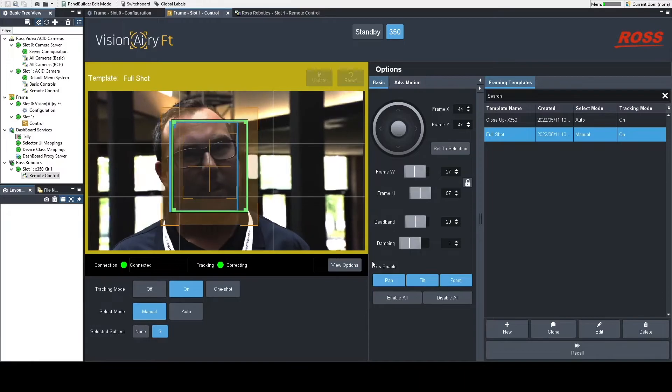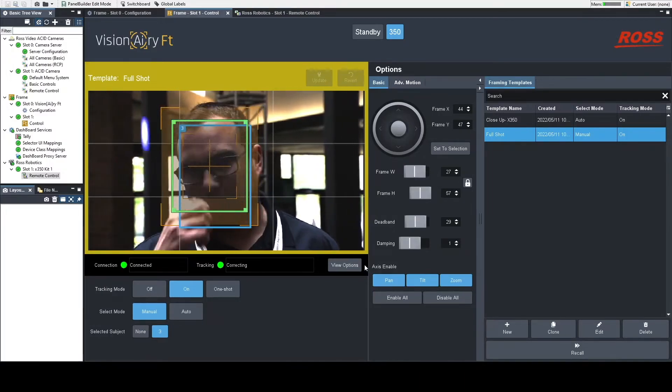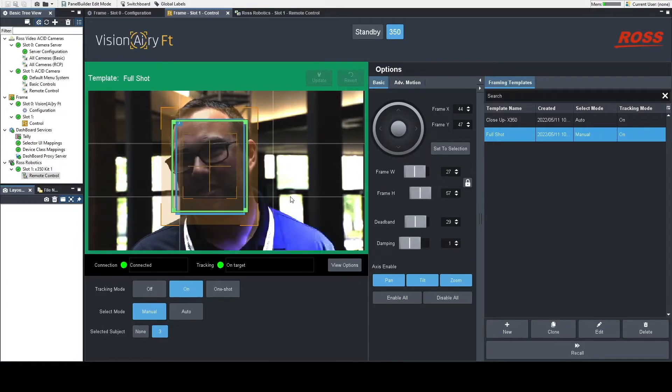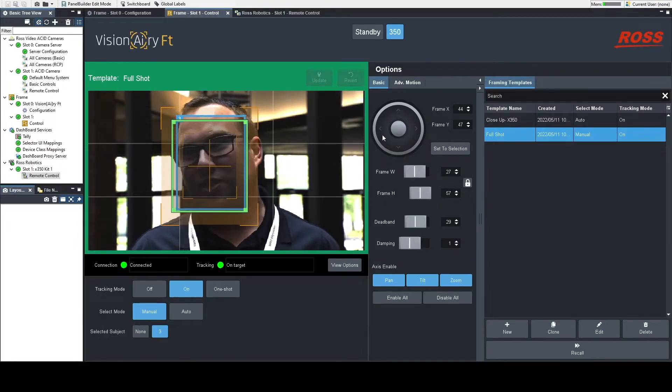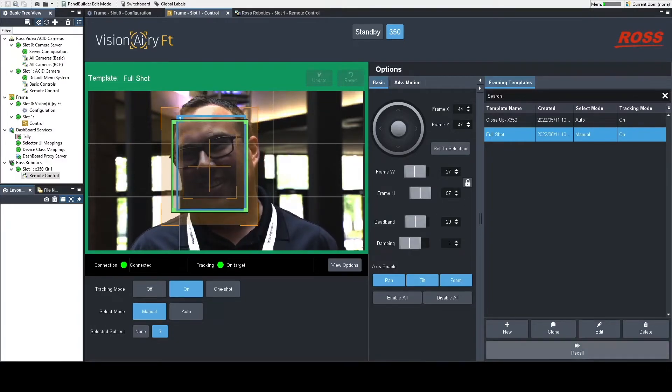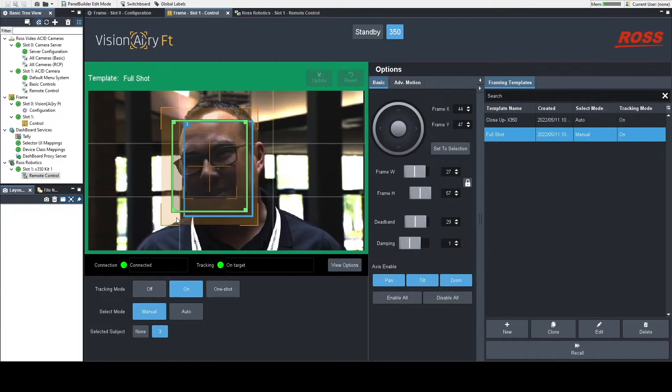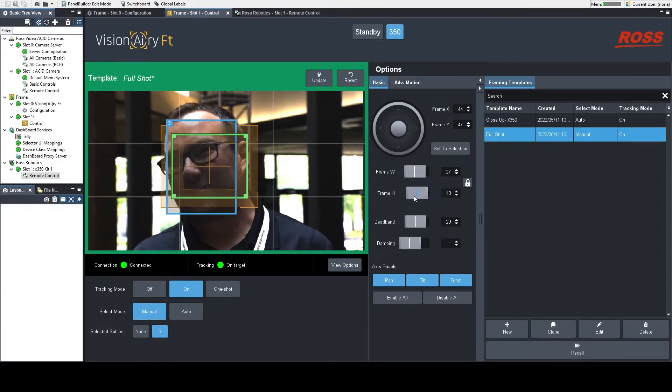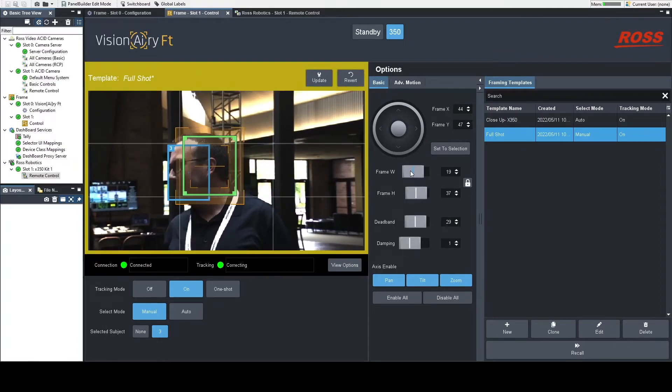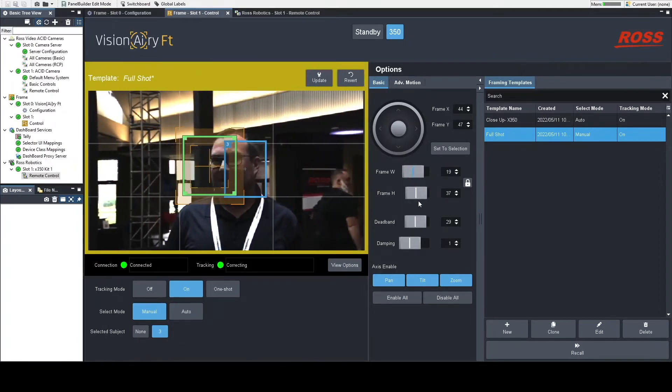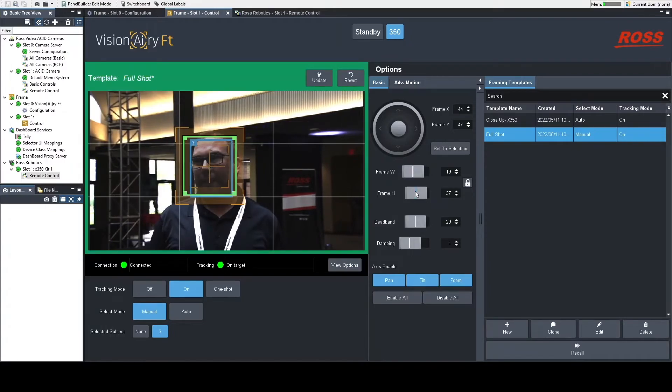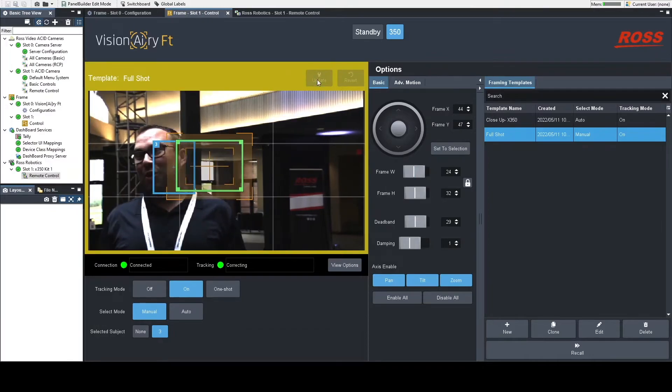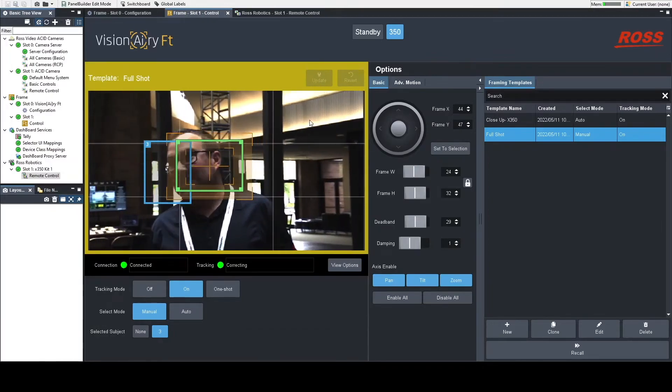And then recall my full shot template that I just made. So you notice that I am in that full shot template now, and it zoomed right into Brandon's face. If I were to adjust this in any way, so I can change that frame and change the height or the width of that frame, it's going to adjust on the fly as I move that. So if Brandon were to move or move away from the frame in any way or move his face in some way, you'll notice that it will keep up with him.